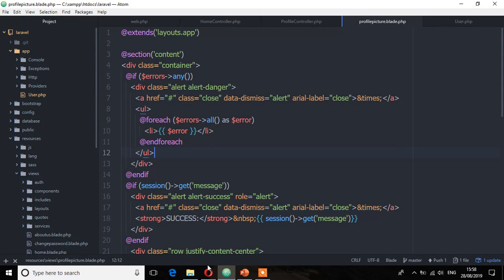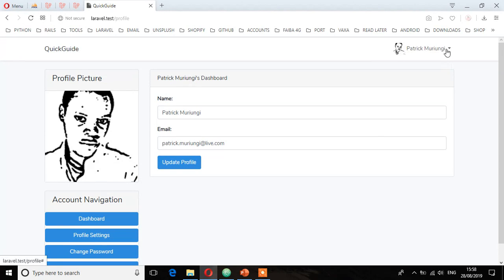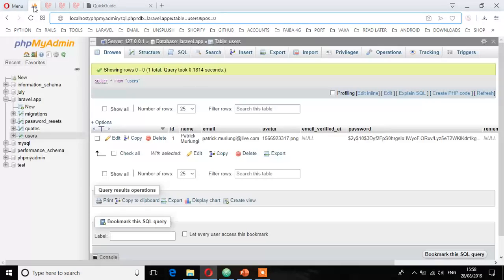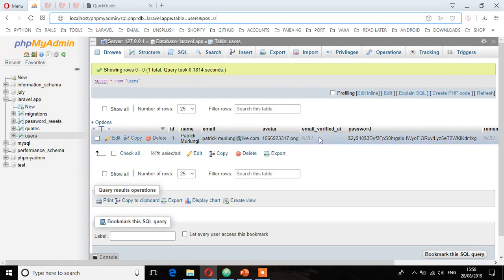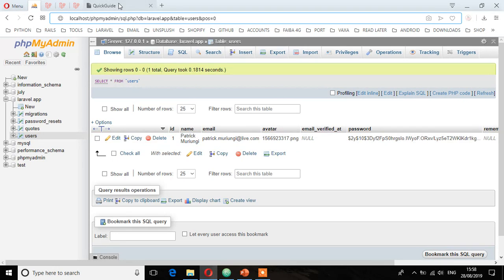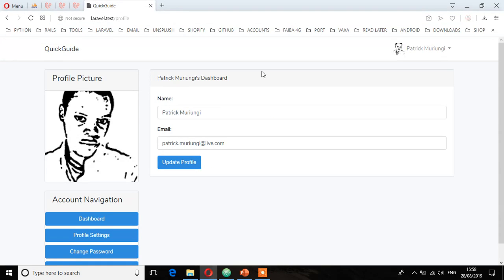On the application we have a user. I already have an account on this application but I have not verified the email. If you look at the user's table in phpMyAdmin, you'll see we have this email_verified_at column which is null. But once we verify it, it will have the date that this email was verified.